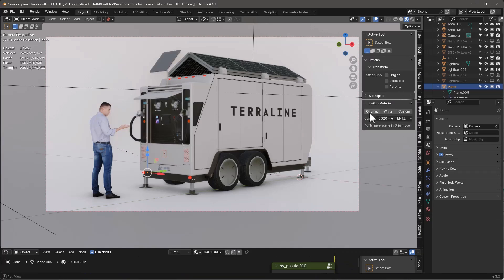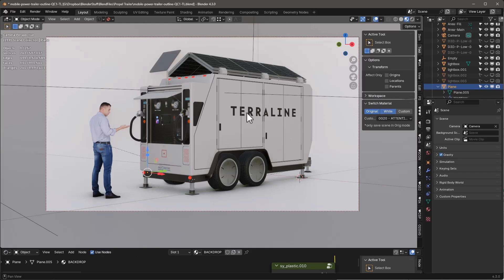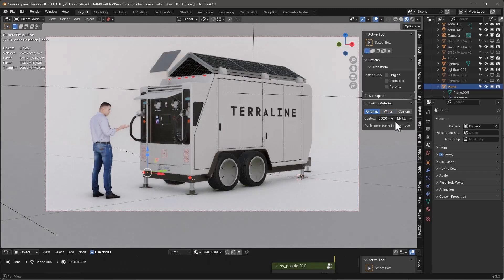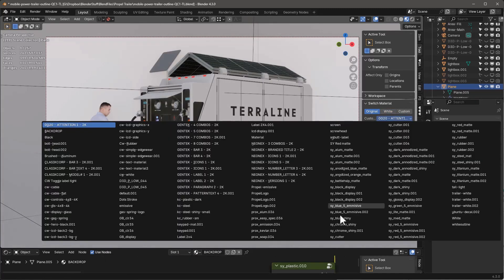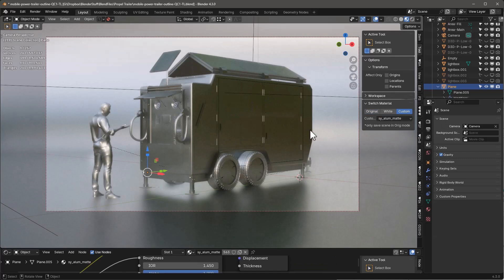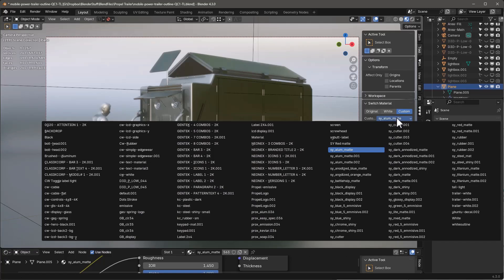We have original, we have white, we have custom. If you just click the white button, it's going to convert everything in your scene to a white material. Let's go ahead and click on custom, but we can actually choose any kind of material. Let's just use that for instance. And now we've basically set this whole thing up, everything as that.